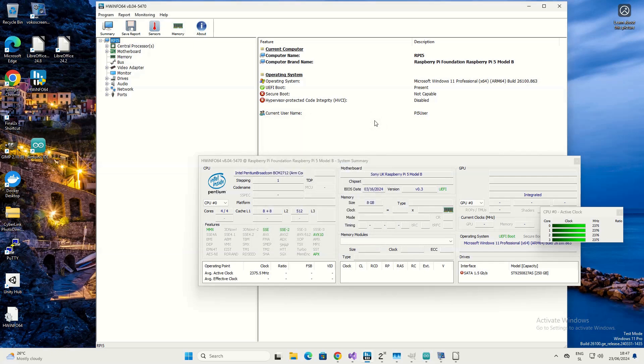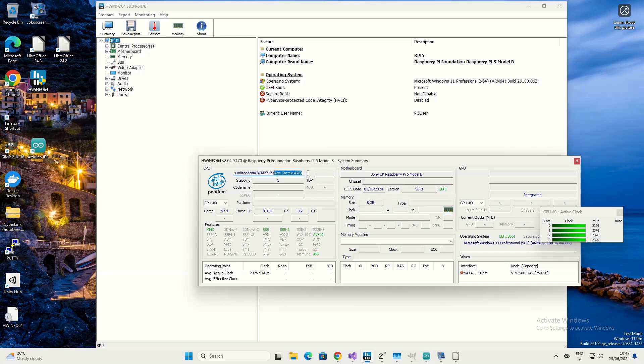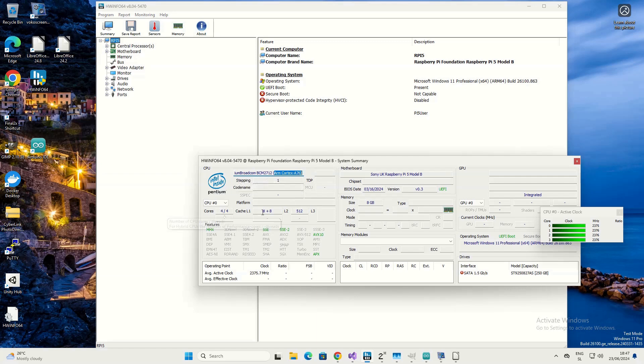This is Hardware Info 64. It's meant for classic PCs, but it works quite well on Raspberry Pi 5 with the Broadcom BCM2712 system on chip, which has four ARM Cortex-A76 cores, which we can see here.